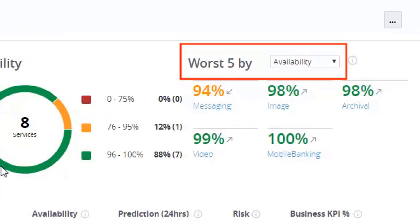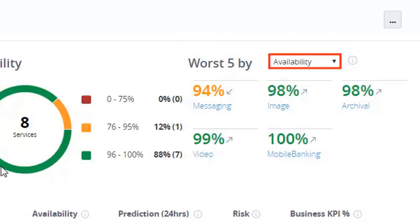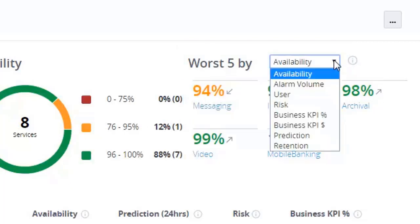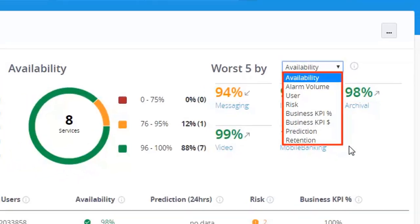Also, Service Analytics allows you to filter five worst business services using the worst five by drop-down. Click to see the worst five by drop-down. You can choose any of these KPIs to filter the business services.